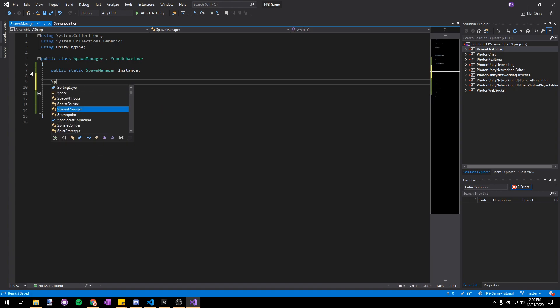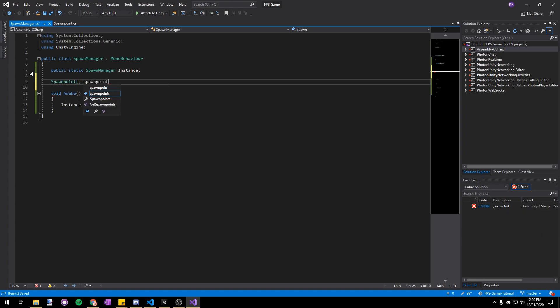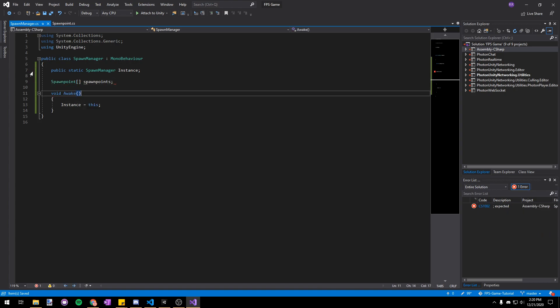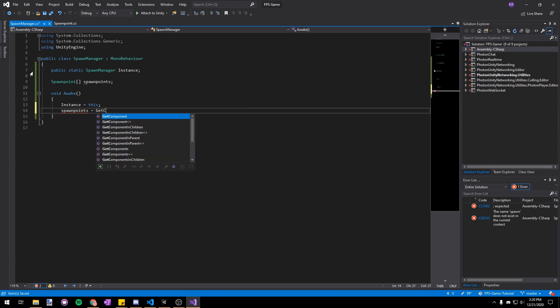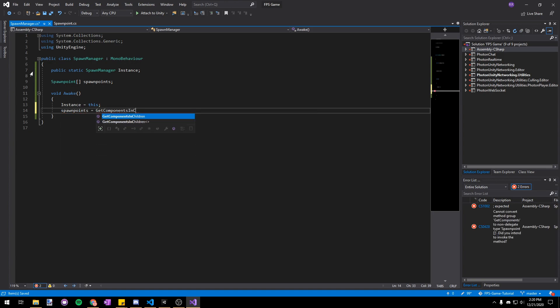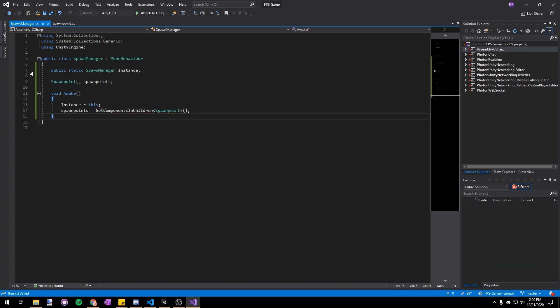Now let's make an array of spawn points at the top and then in awake we will just assign that array to get components and children spawn points because all the spawn points are children of the spawn manager object so we can get them all really easily.